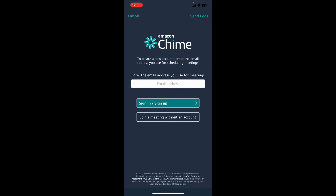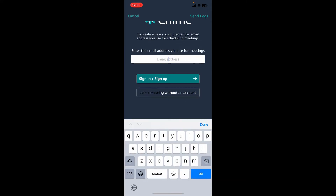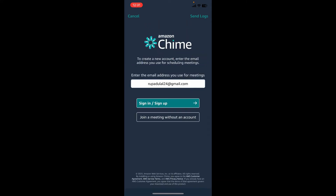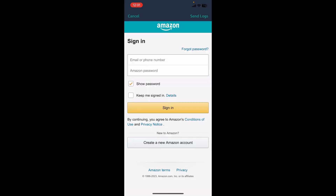To create a new account, you'll first need to go ahead and enter an email address that you would like to use in the text box. Once you are done, tap on the Sign In / Sign Up button.